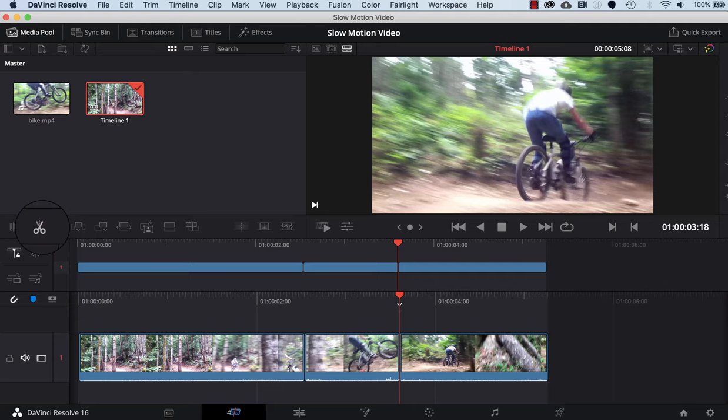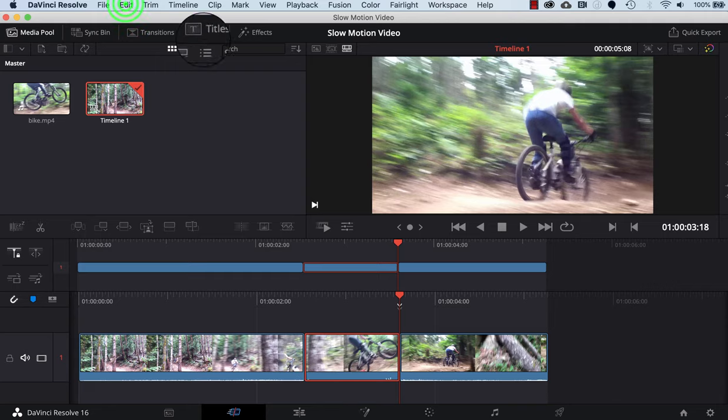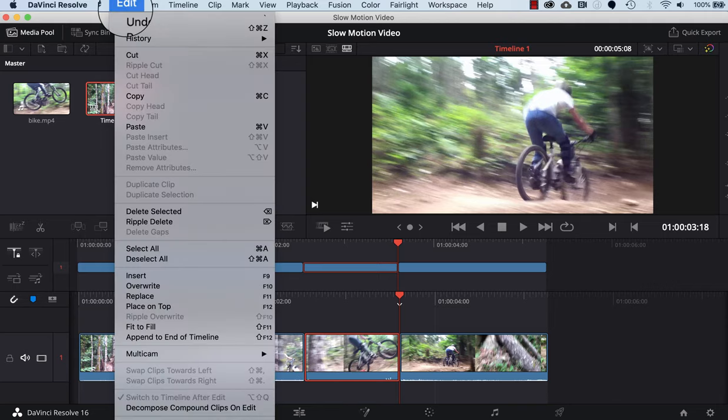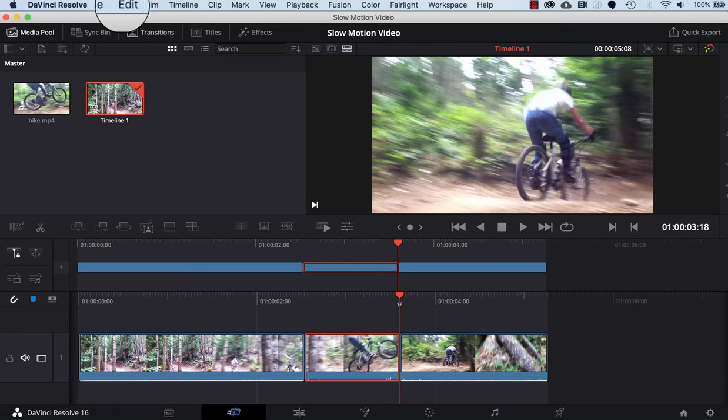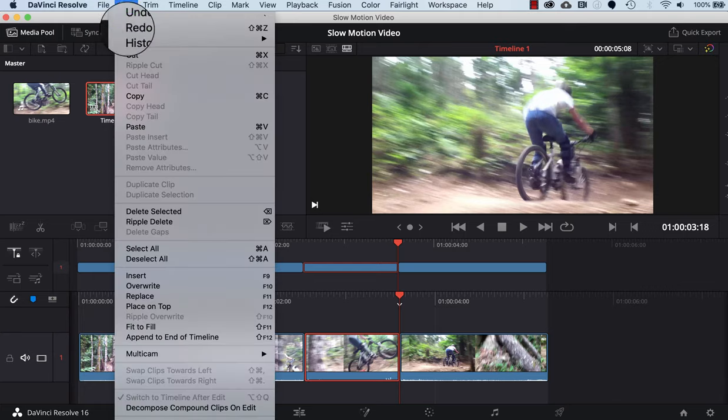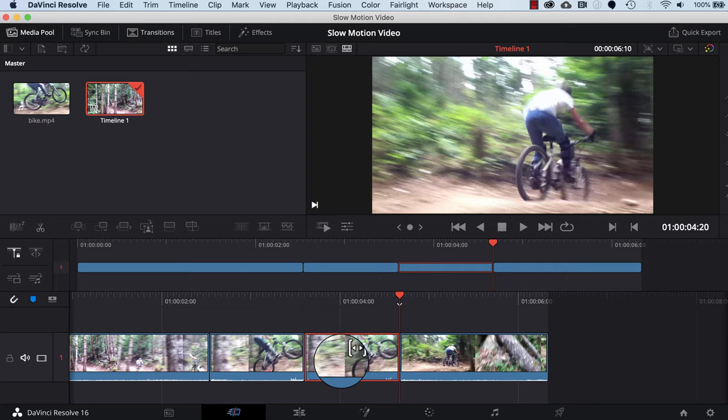I'm going to select this jump video and edit copy, and then I'm going to edit paste so it'll make a second copy of that jump.